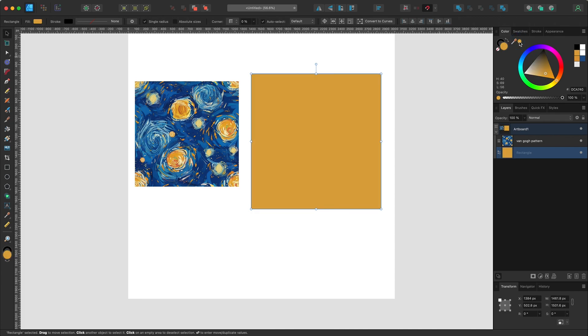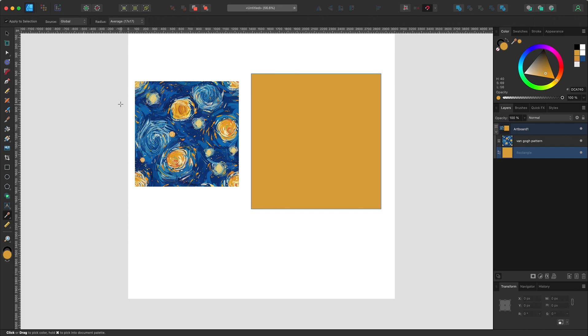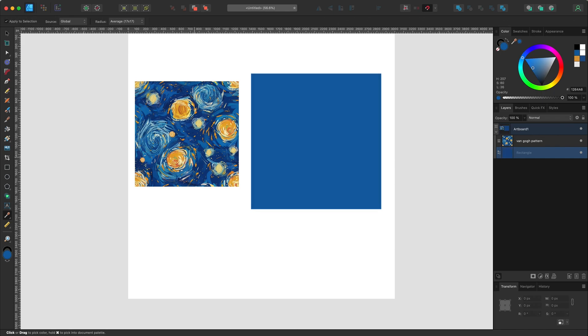I can just hit I and pick my color, and it will automatically apply the color if 'apply to selection' is selected.